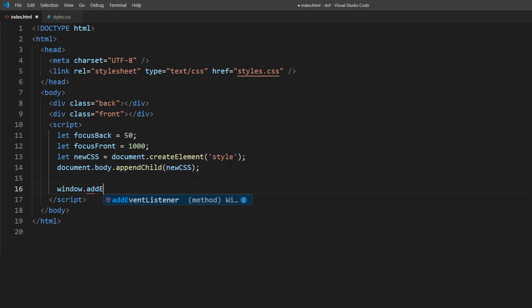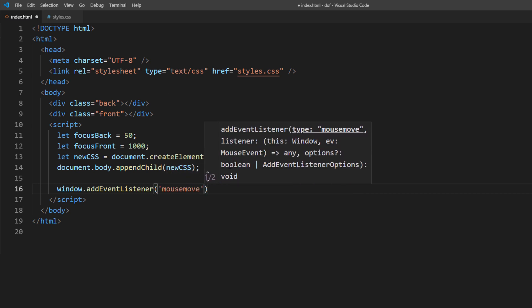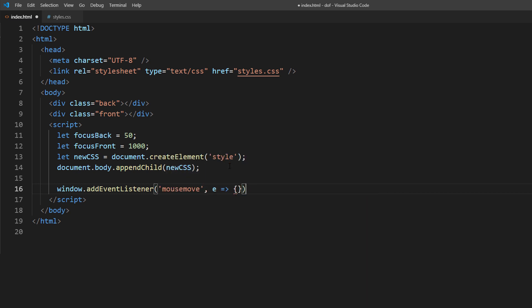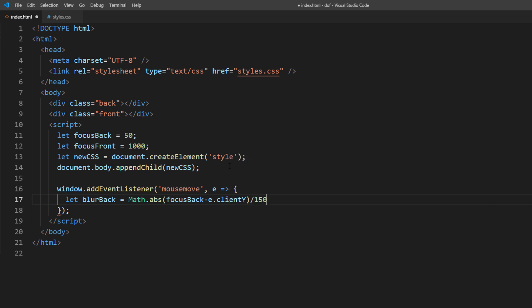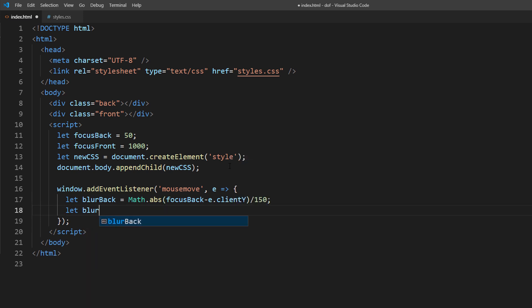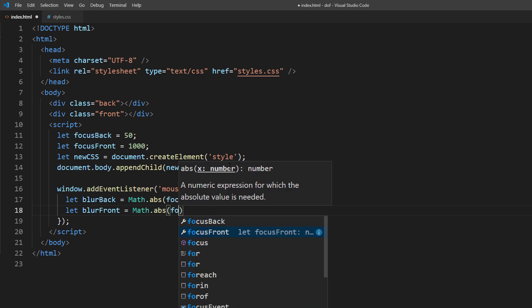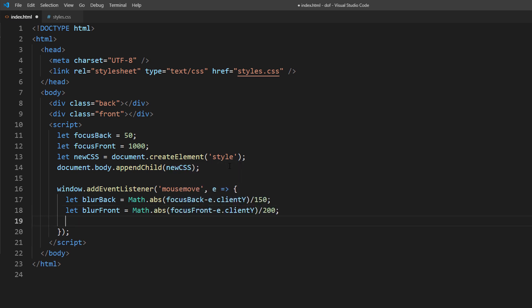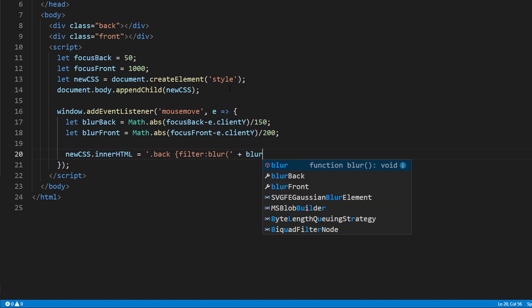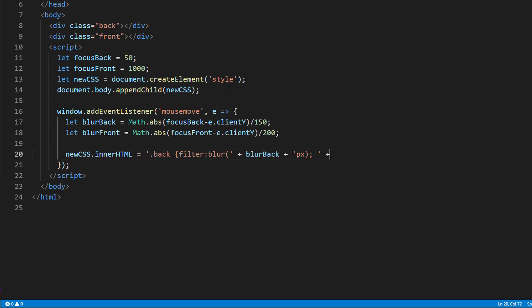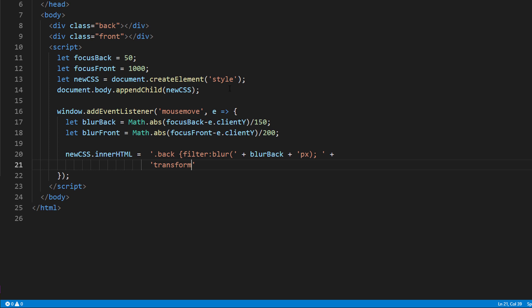Then, we will add a mouse move event listener. Inside, we will calculate the blur amount from the current mouse vertical position. The more cursor distance from the focus point, the more blur amount should be applied. And finally, we will apply the blur filter to the style element we just added. And to make it more realistic, we will add a small scale transform to the background.